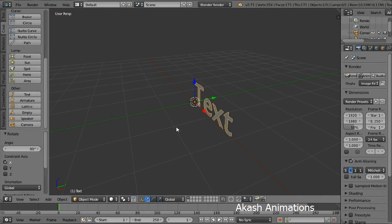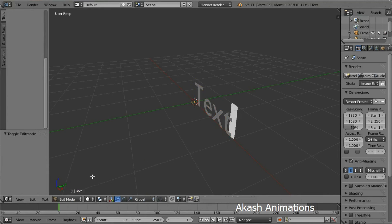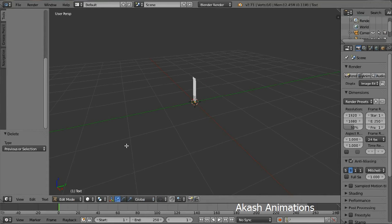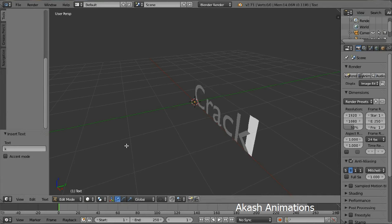Now we are gonna change the text so come in the edit mode. Now change your text. I am gonna write crack. Now come back to the object mode.